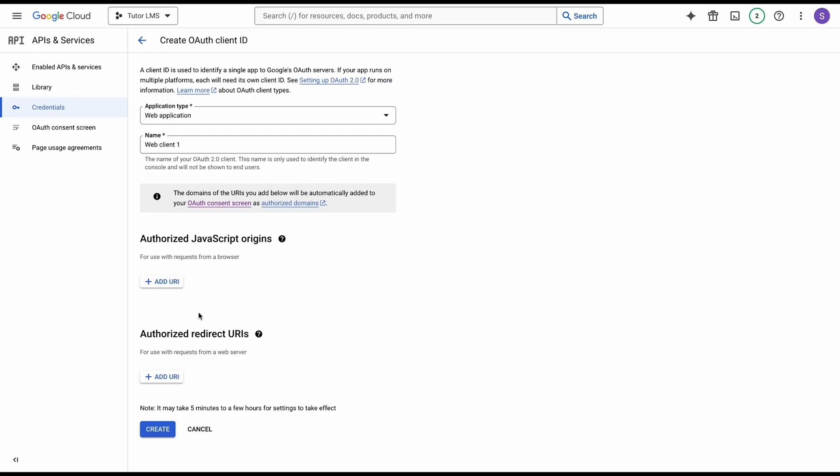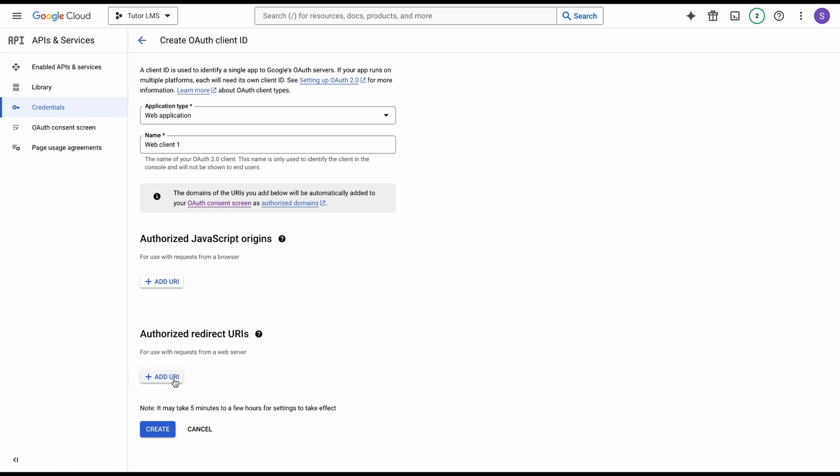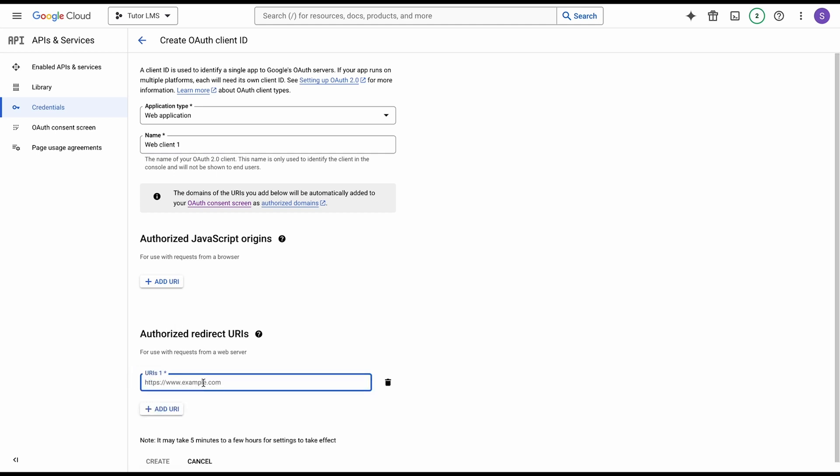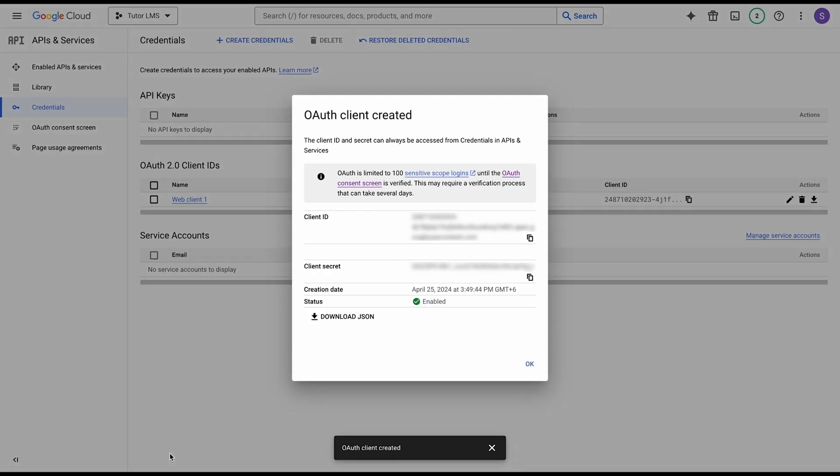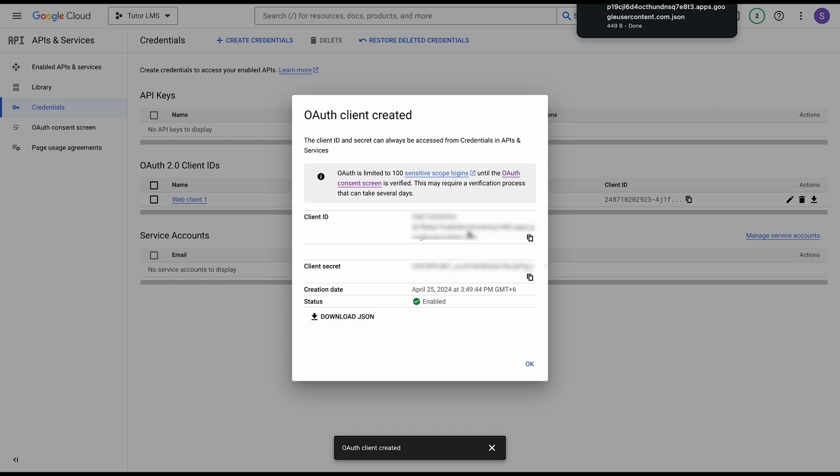Back at the console, we need to add the URI that we just copied into this field. We click on add URI and paste this here. Once pasted, all you need to do is just click create. After you hit create, you're going to get your client ID, client secret. From here you need to click on download JSON to download this JSON file, which we need to upload back into TutorLMS. Go ahead and download the JSON file, and now we're going to go back to TutorLMS.